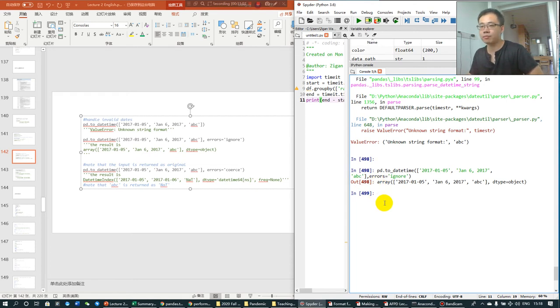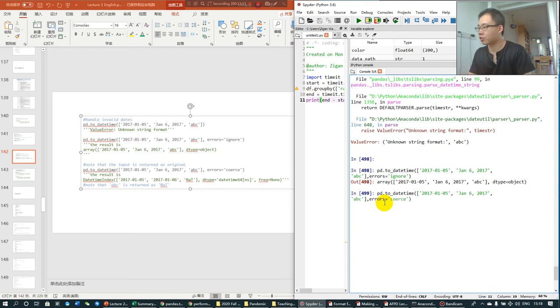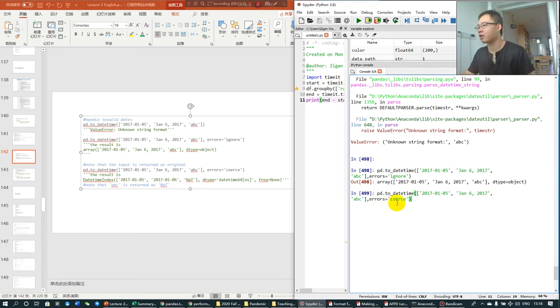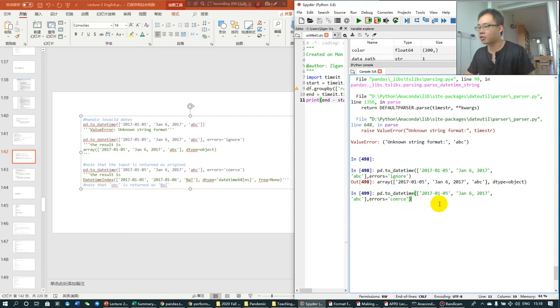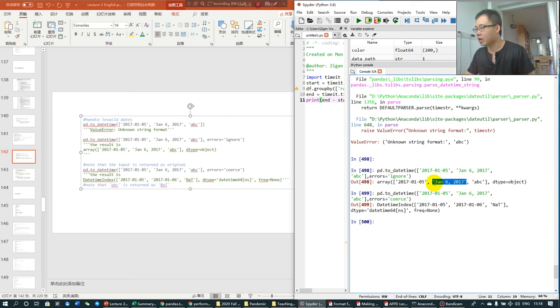Another way is to use coerce option. The coerce, coerce means force you to do something. So, if ABC cannot be converted to a datetime standard format, it's going to be forced to be a NAT. And generally, this format, it's going to be forced to be the standard format.